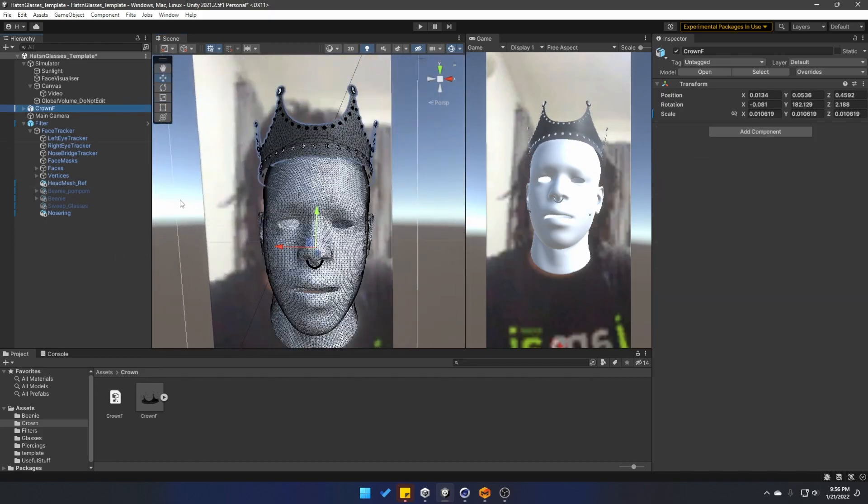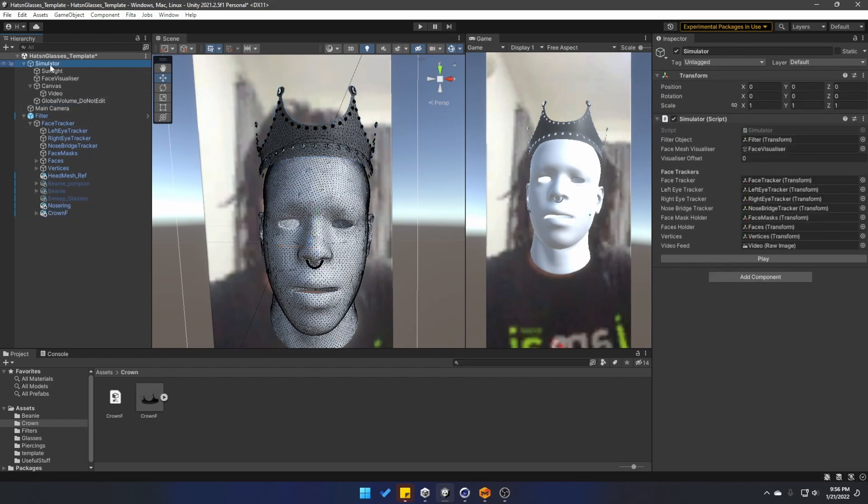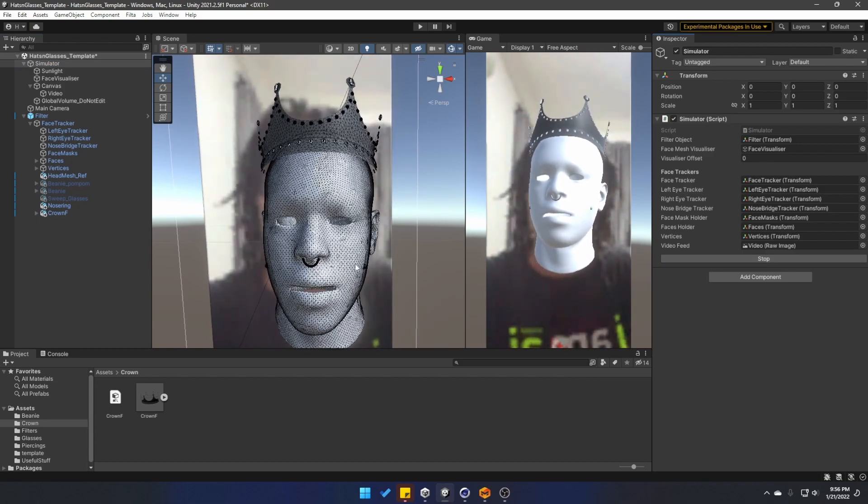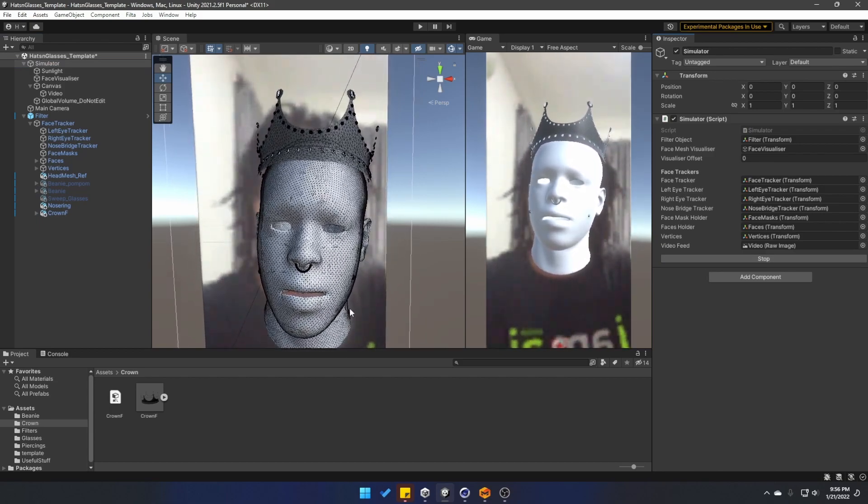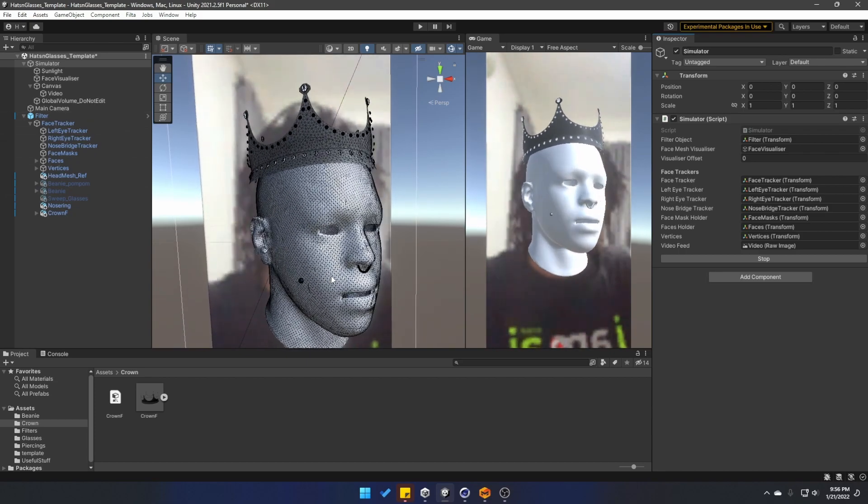Now all I have to do is place it. And then I have to make sure to drag in the model as a child of the filter prefab, just right underneath the nose ring. So whenever I go to the simulator and play the simulation, it attaches to the axis, to the pivot point of the whole filter.